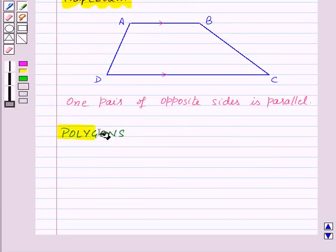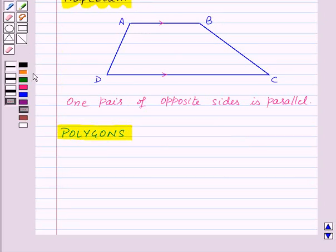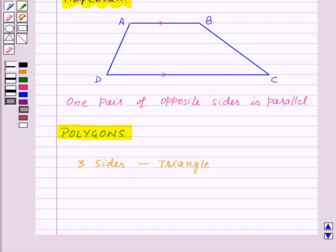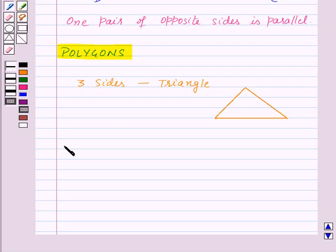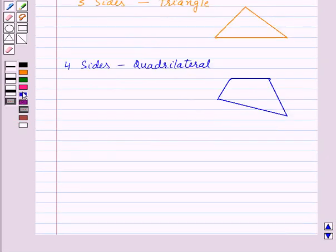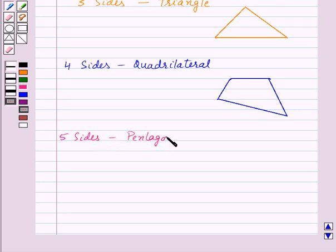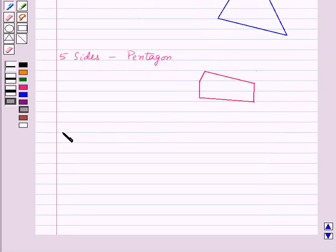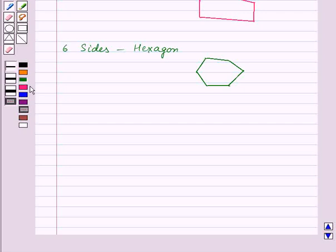Our next topic is polygons. We classify polygons according to the number of sides. A polygon with three sides is a triangle, a polygon with four sides is a quadrilateral, a polygon with five sides is a pentagon, a polygon with six sides is a hexagon, and a polygon with eight sides is an octagon.